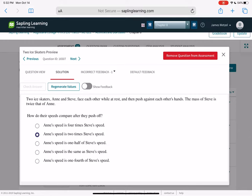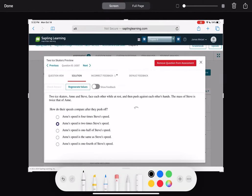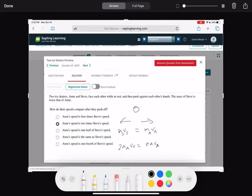Two ice skaters, Anne and Steve, face each other while at rest, then push against each other's hands. The mass of Steve is twice that of Anne's. How do their speeds compare after they push off? Initial momentum is zero, and they travel in opposite directions. Whatever Steve's momentum M_S·V_S must equal Anne's momentum M_A·V_A. Since Steve's mass is twice Anne's, we have 2·M_A·V_S = M_A·V_A. The M_A cancels, and we get that Anne's velocity is twice that of Steve's.